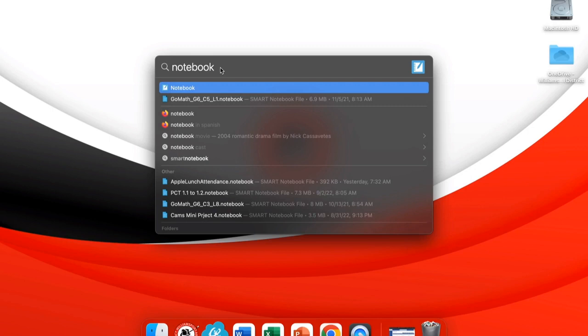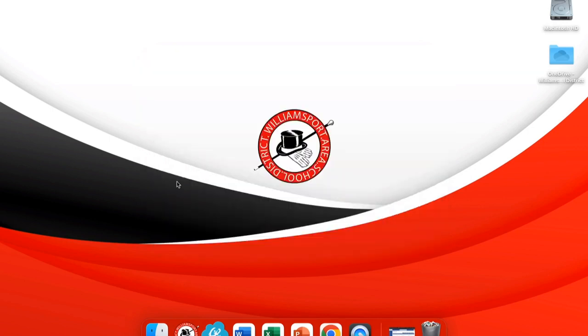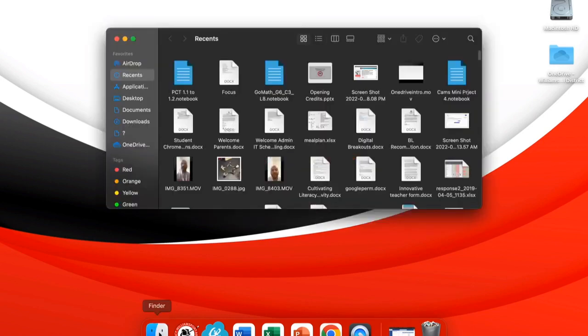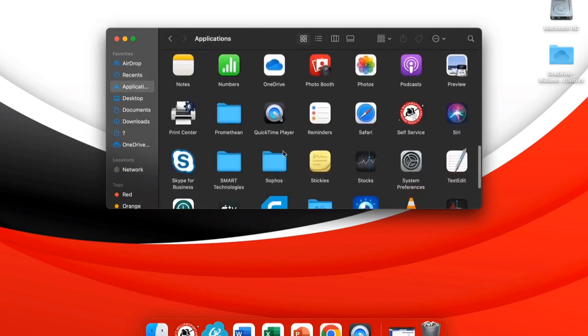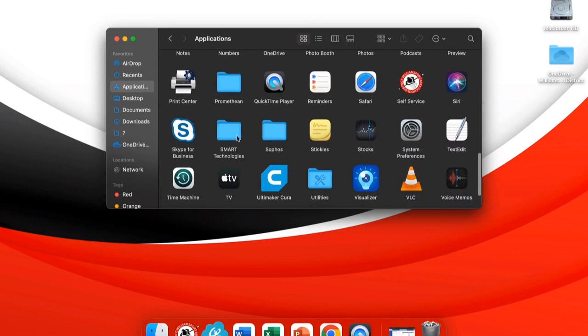You will see the file below. An alternate approach is to use Finder in the bottom left-hand corner of your dock. Once you select that, you can see Applications listed here on the left. Under Applications you'll find the folder marked Smart Technologies.